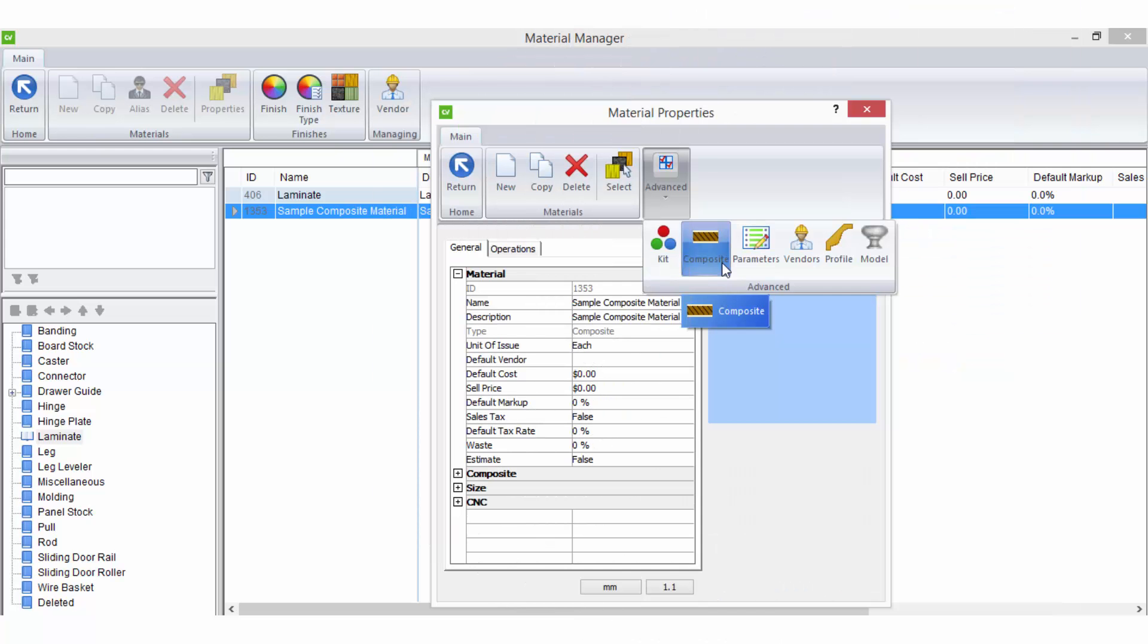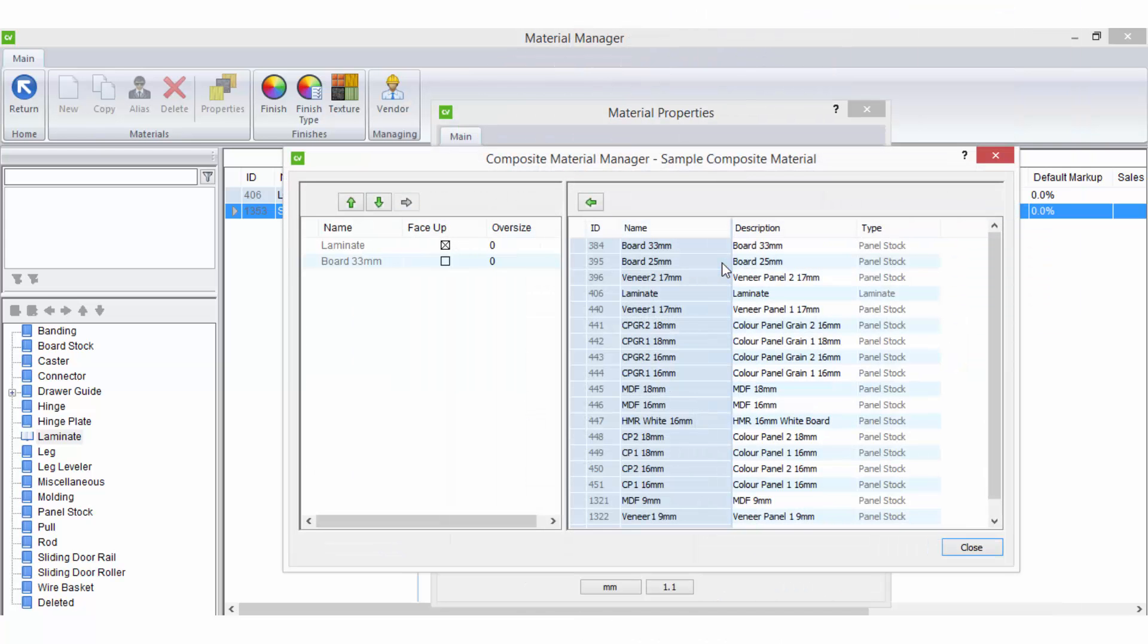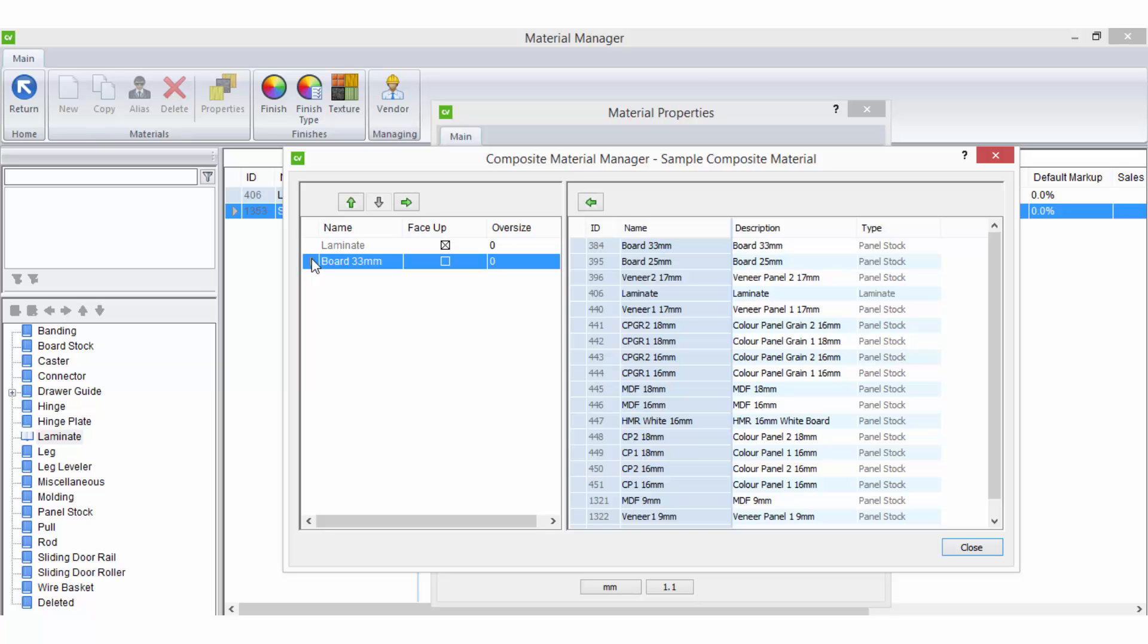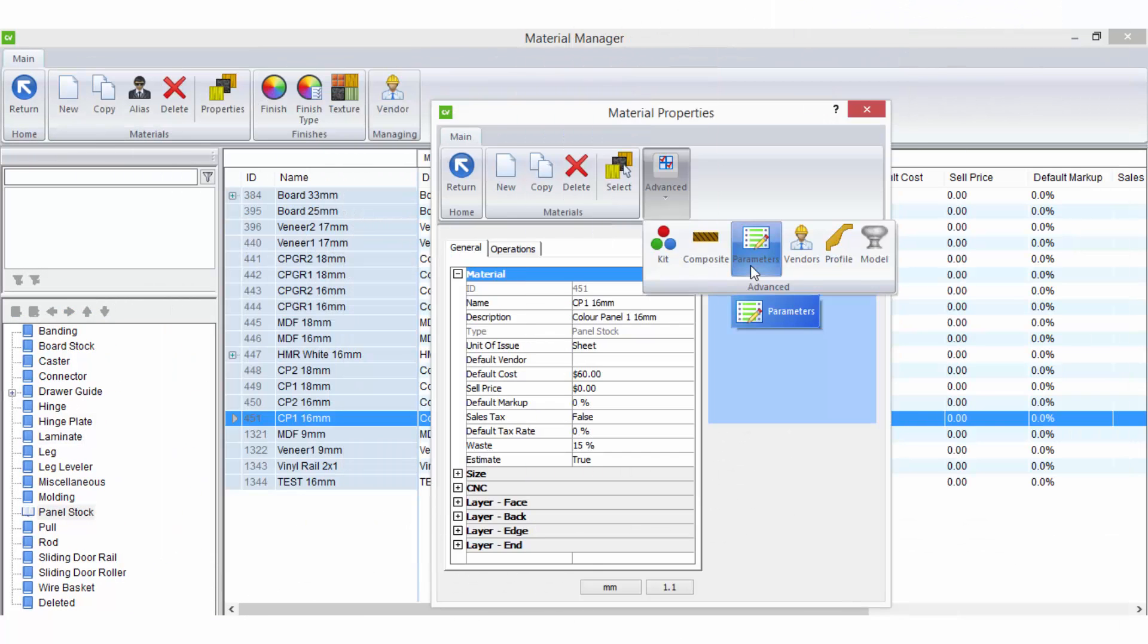Composite is an option that allows you to set the structure of a composite material. A composite material is a sheet material consisting of several layers of sheet goods. The composite material manager is only available for a composite material type which can be selected in the wizard during the initial setup of a material.